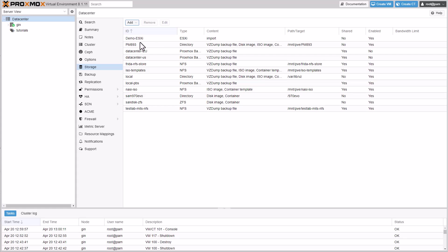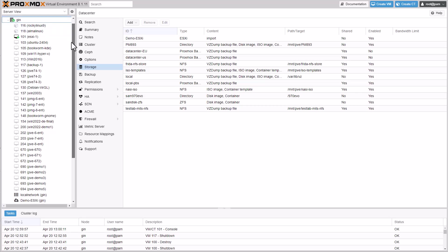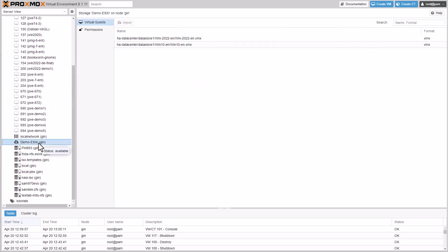If we now go to the demo ESXi storage, we can see all the VMware virtual machines that we can import.